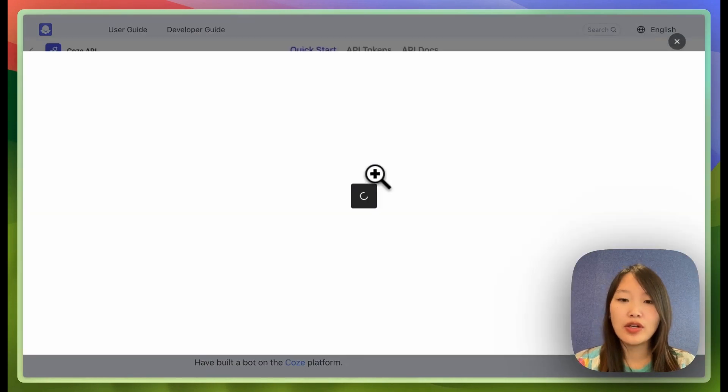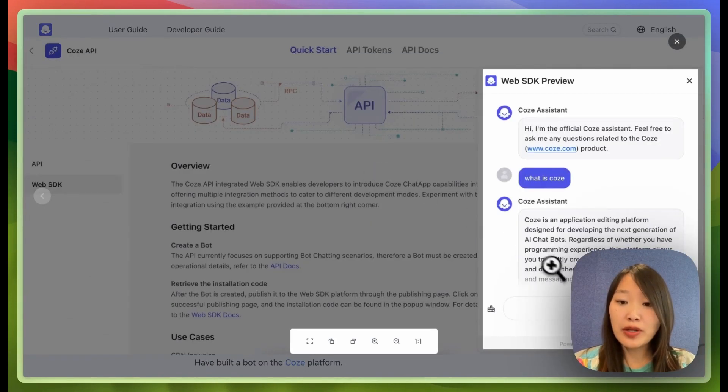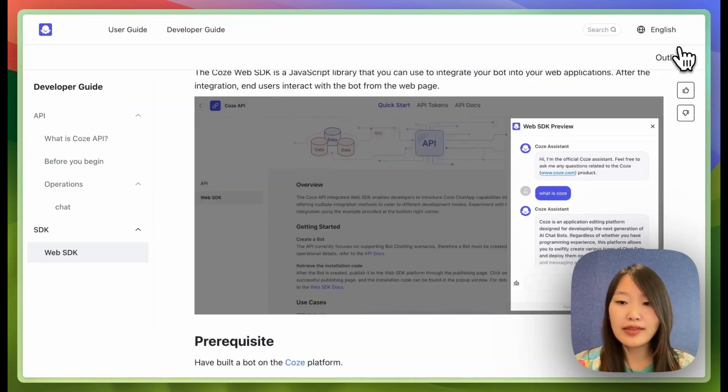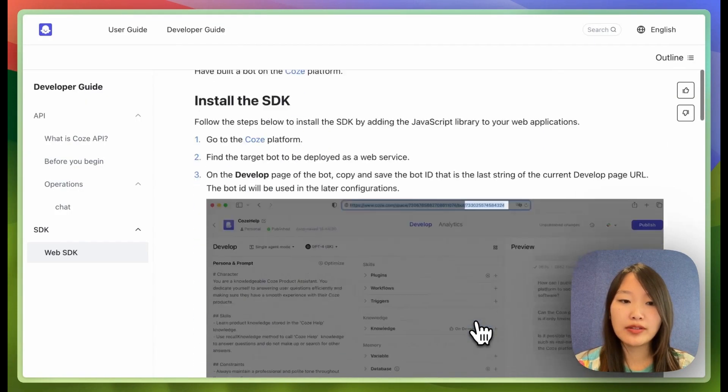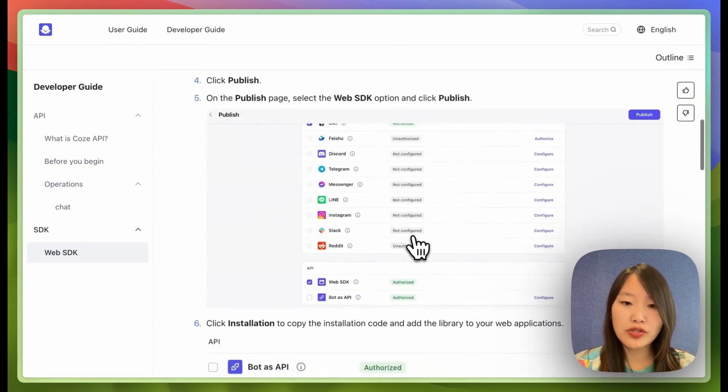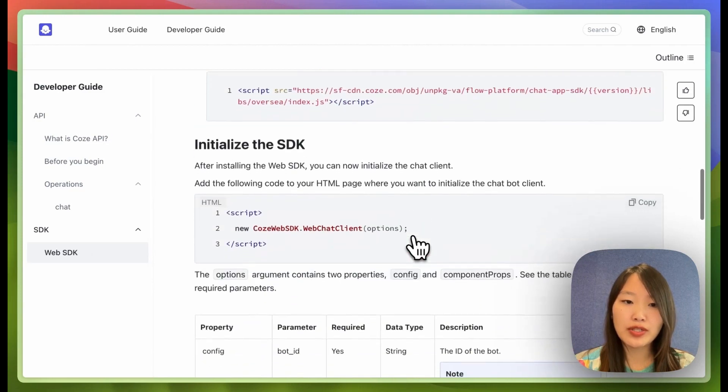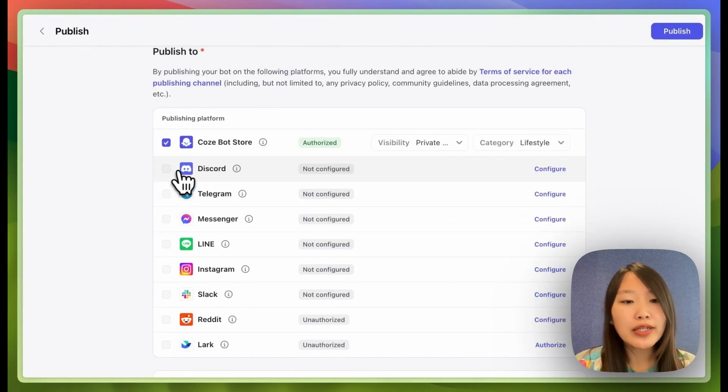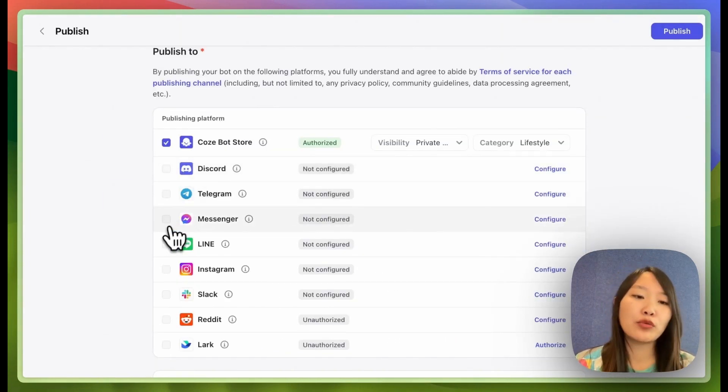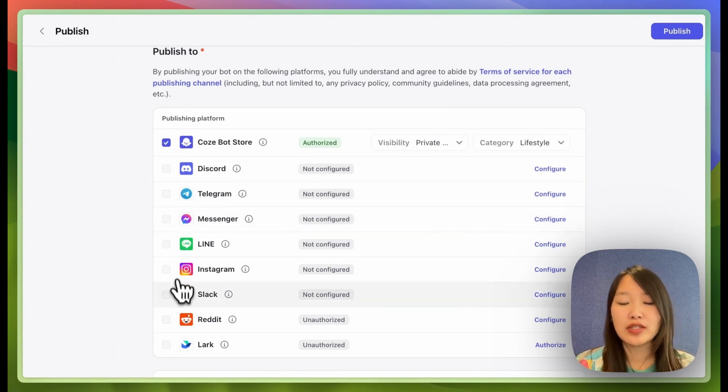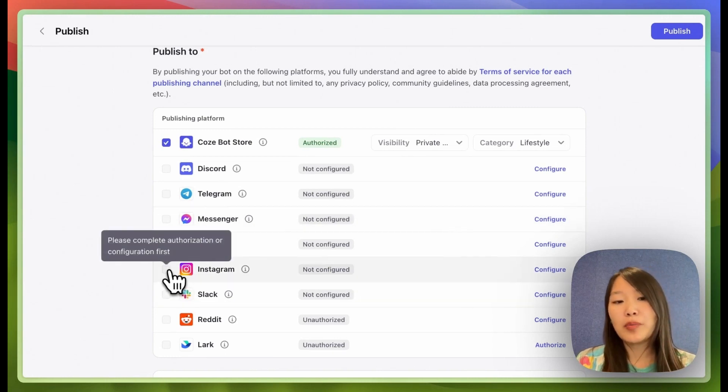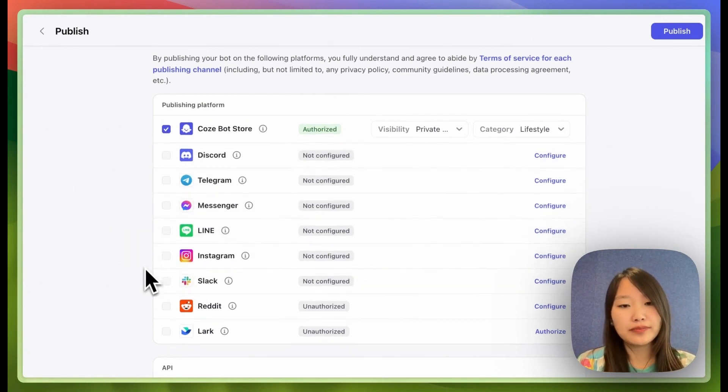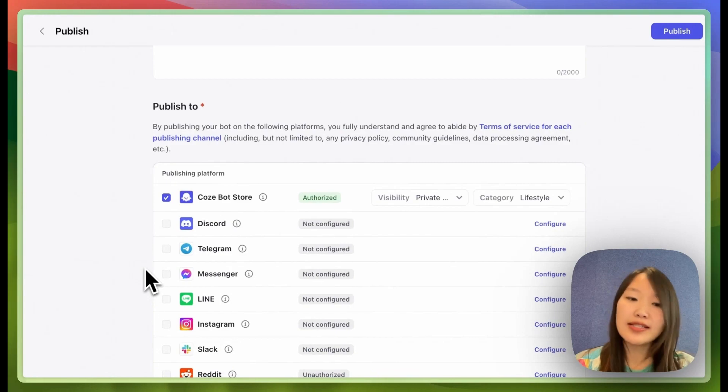But basically this is what your chatbot will look like on your website. It's going to be a popup window that your visitors can interact with. And here are more instructions on how to install it. And of course, if you have your users in a Discord community or you interact with your users with Facebook Messenger or Instagram, you can publish to those channels as well. So that's it. Have fun building.